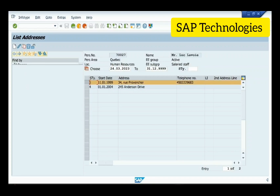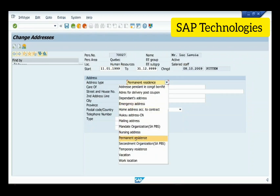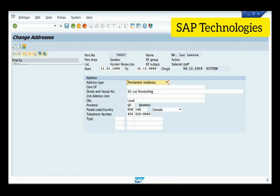We'll view this subtype — this is subtype one, permanent residence. These are the details filled by the employee. Permanent residence subtype includes fields such as care of, street and house number, second address line, city, province, postal code, telephone number, and type.